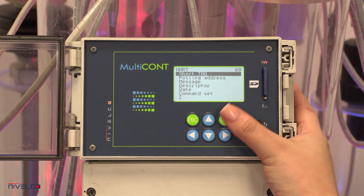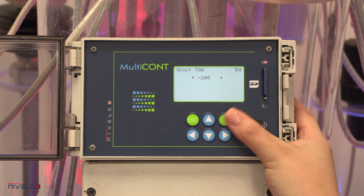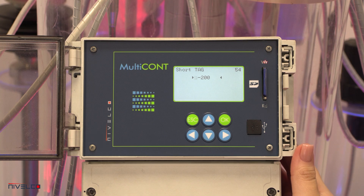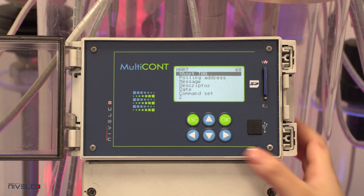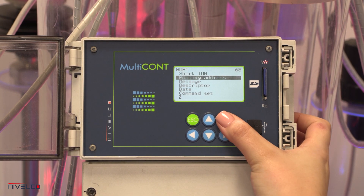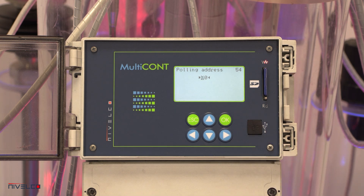The short tag is an arbitrary 8-character-long identifier. If multiple Multiconts are connected in the same system via RS-485, they are distinguished by the polling address.